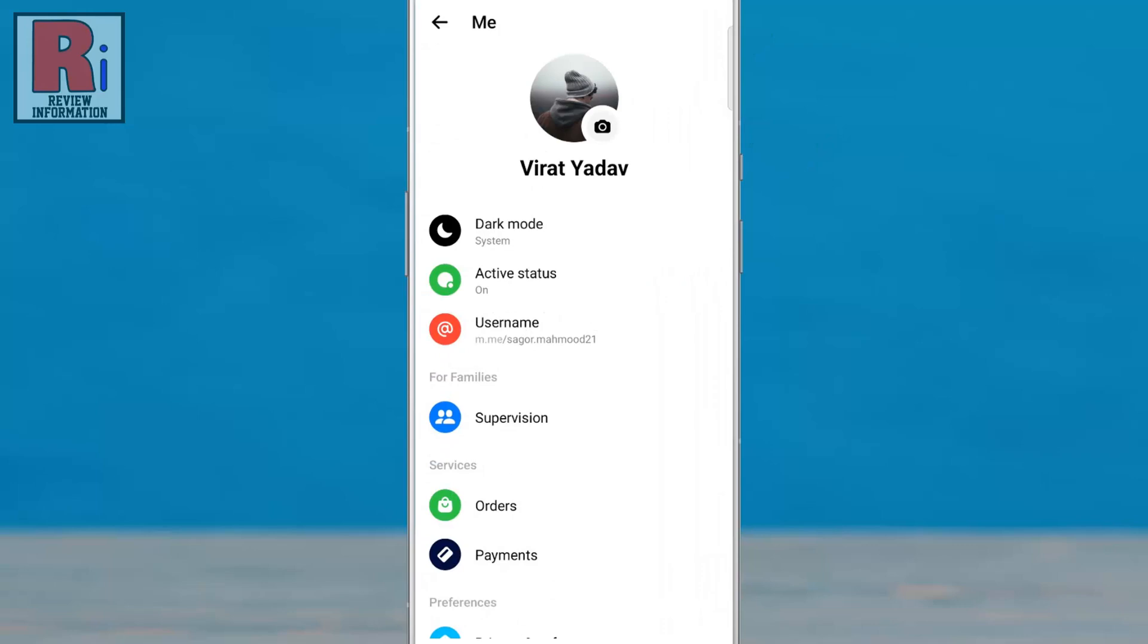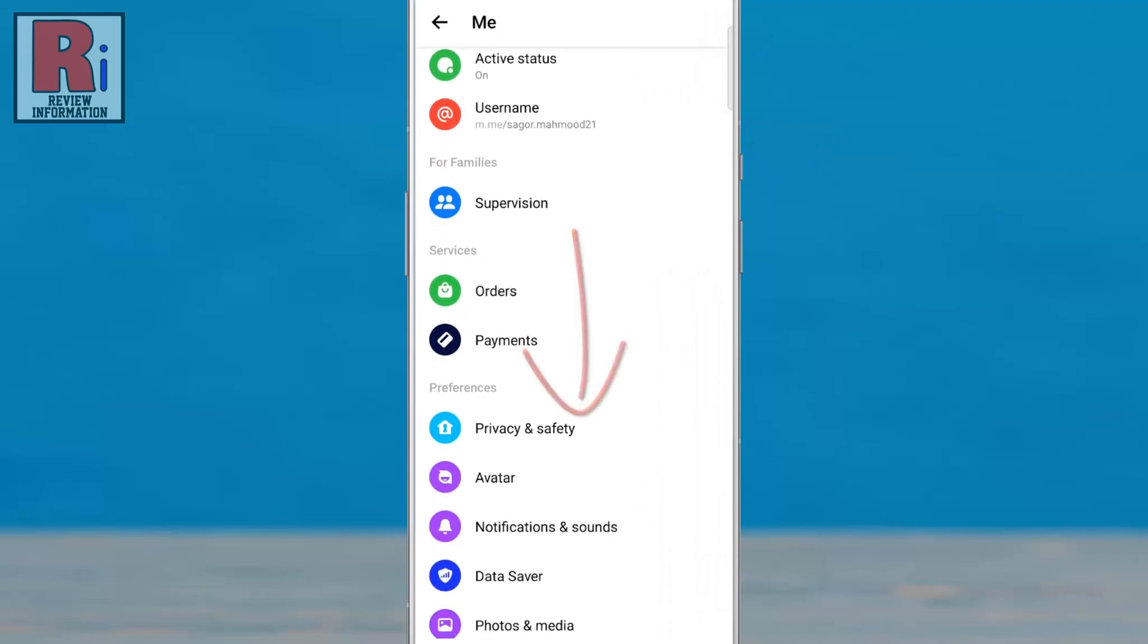Swipe up to go down. Under Preferences, go to Privacy and Safety.